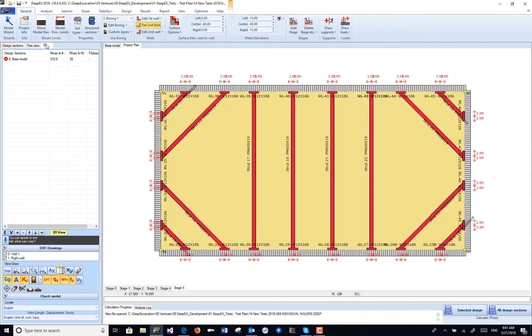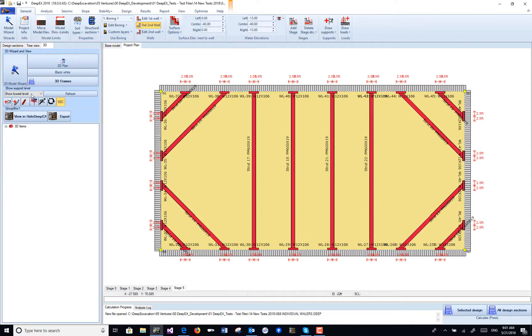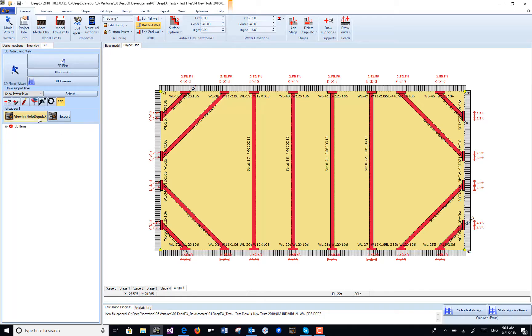This can also be seen from the 3D tab where we can select which elevation to see. We have elevation minus 8 and minus 22, and we can select 'View in HolodipX.'